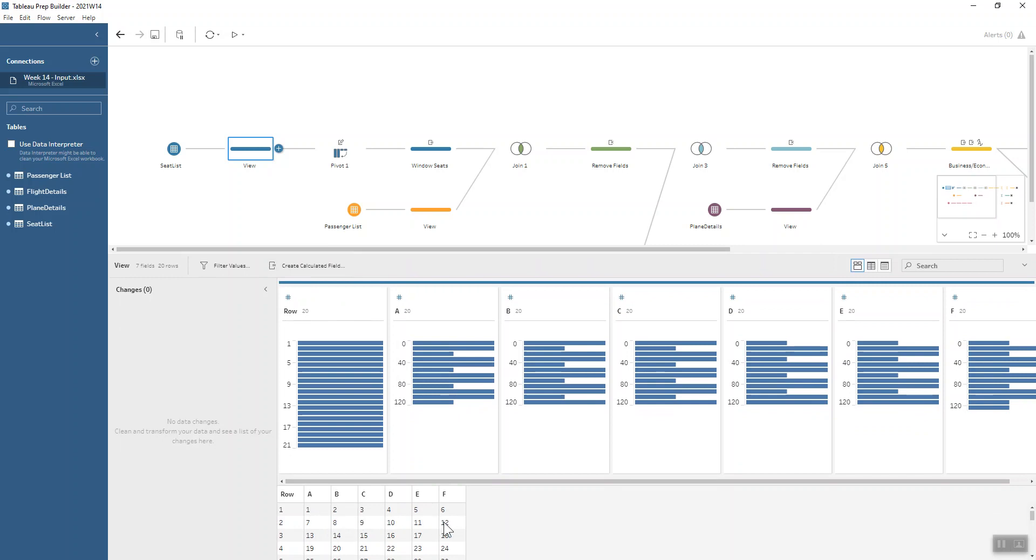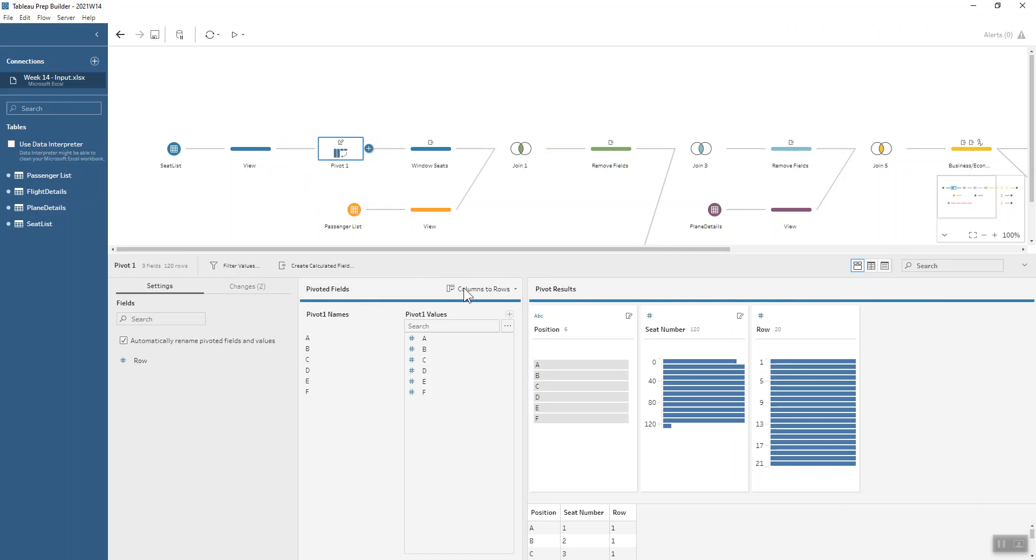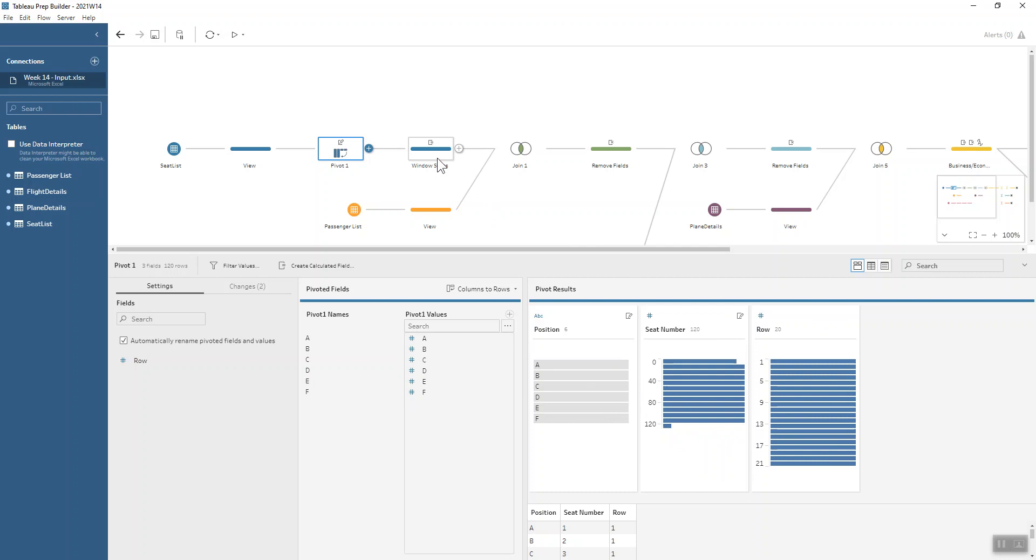So what we want to do first of all is reshape this data so we've got all the information about those A, B, C, D, E, or F in one column and then those seat numbers in another column. That's a rows to columns pivot that we're going to do, just with all of these seat positions being pivoted down so that we have them now in their own field with the seat number there too. And of course the row number still sticks around too.